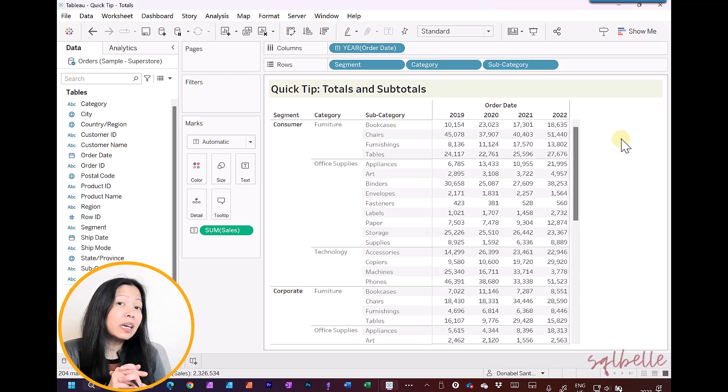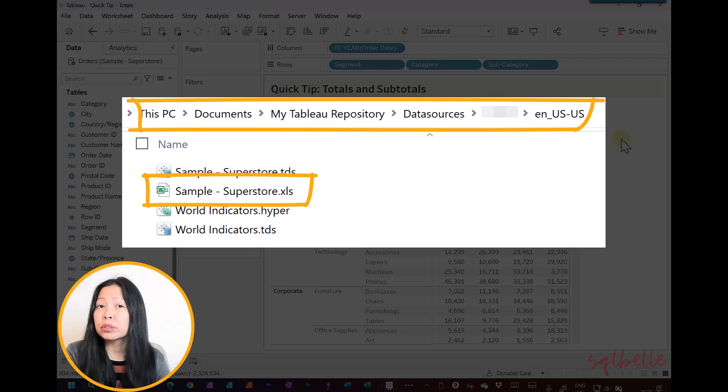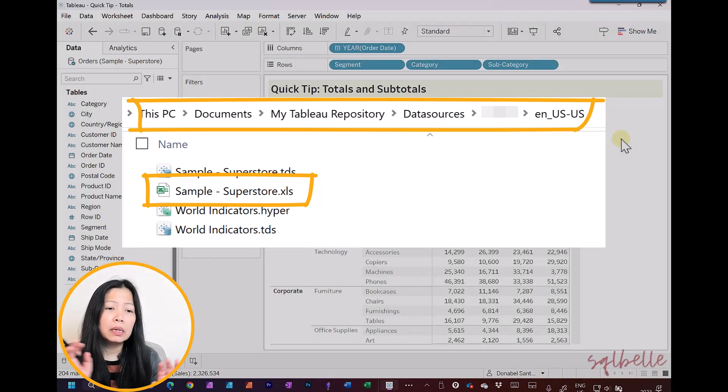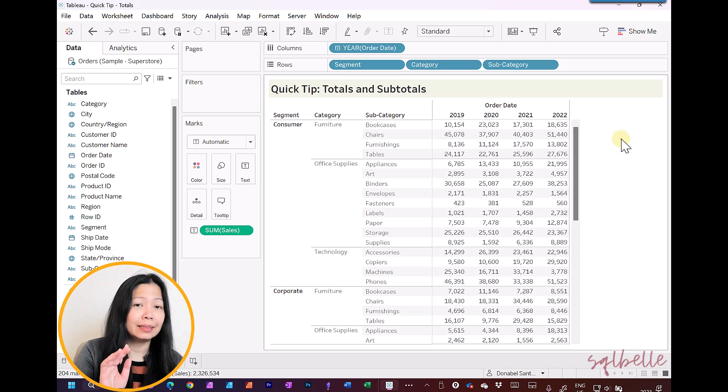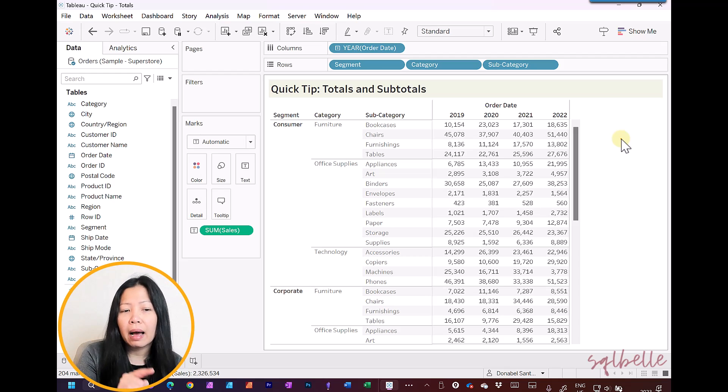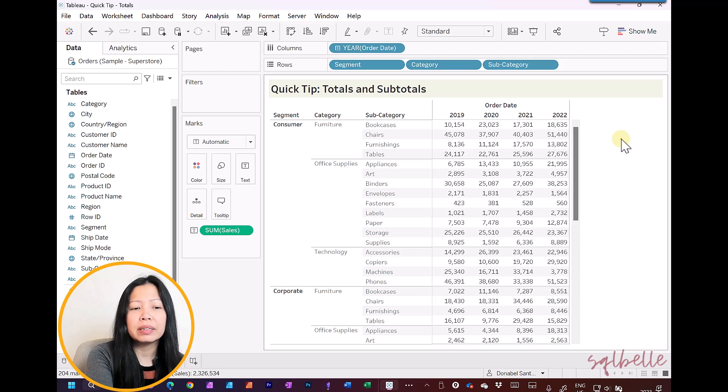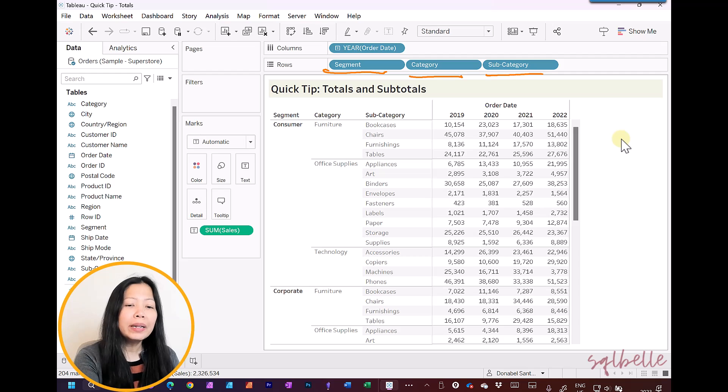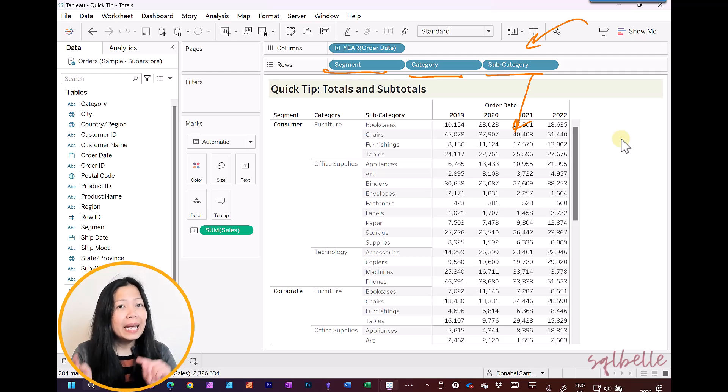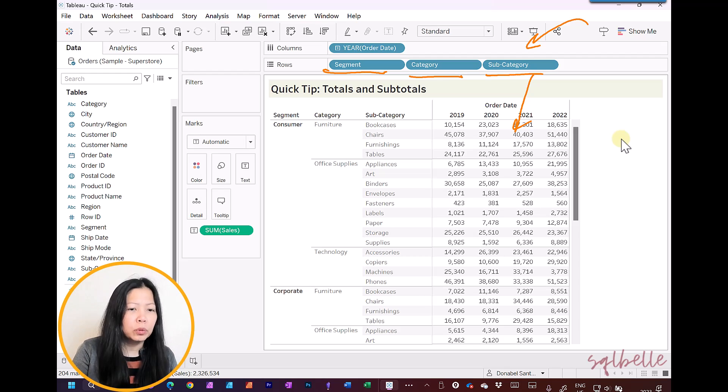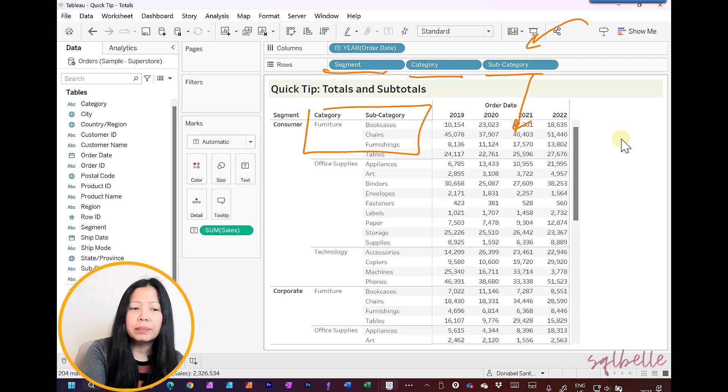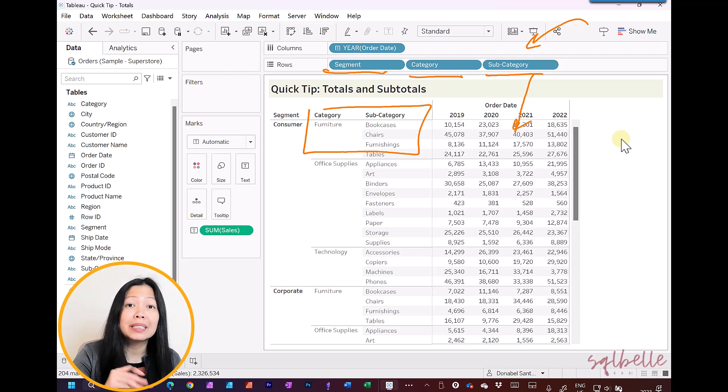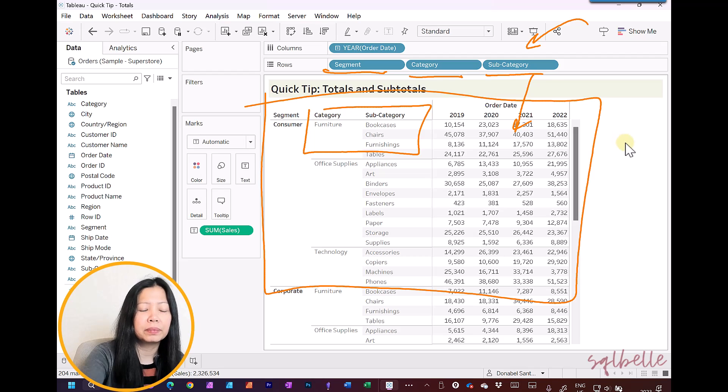So let's first take a look at our example text table. I've created this using the SuperStore dataset, so you should be able to recreate this. What we have on our screen right now is a text table, and we can see in our rows we have three different pills: Segment, Category, and Subcategory. The rightmost pill determines the detail of your text table. Any of the dimensions to the left create some kind of group or subgroup.